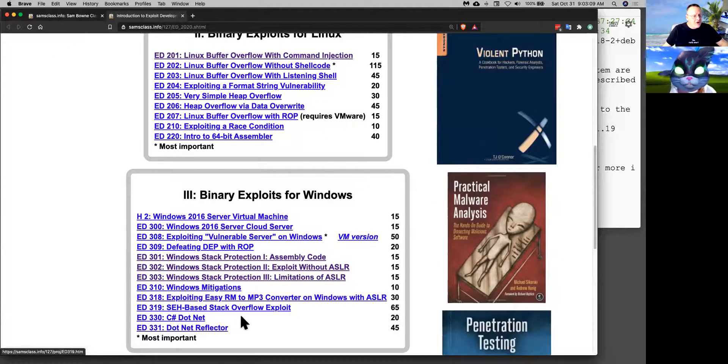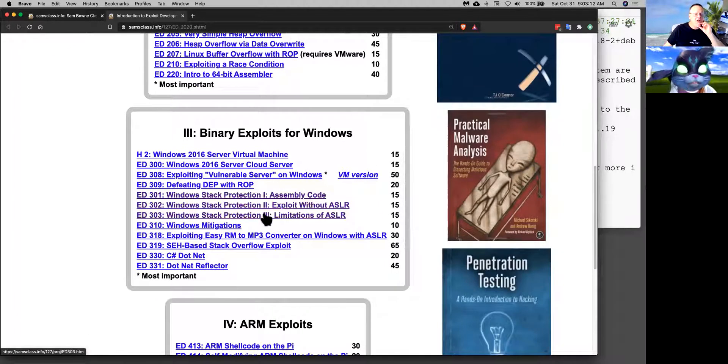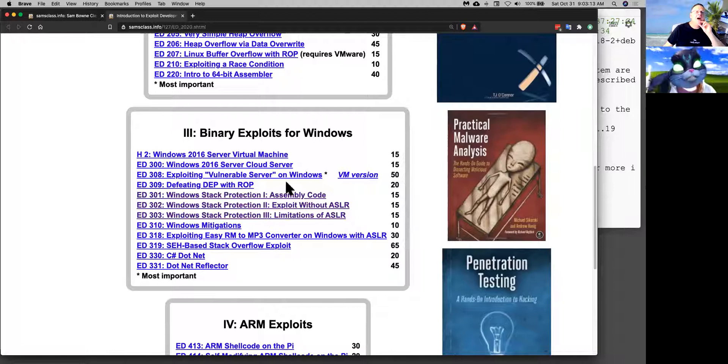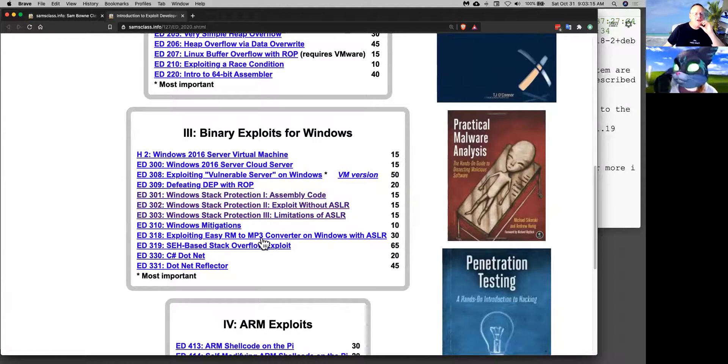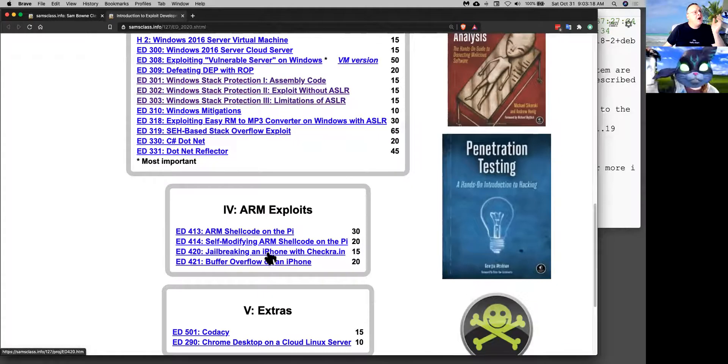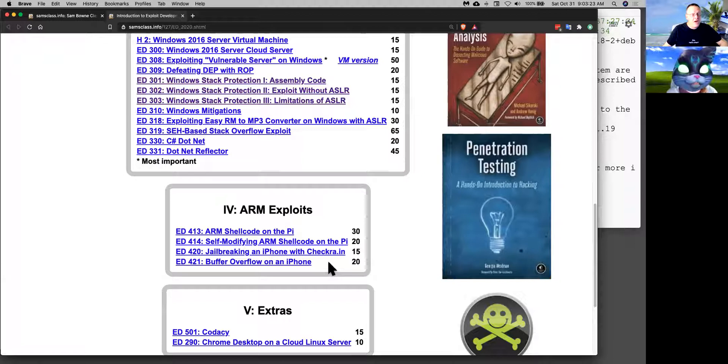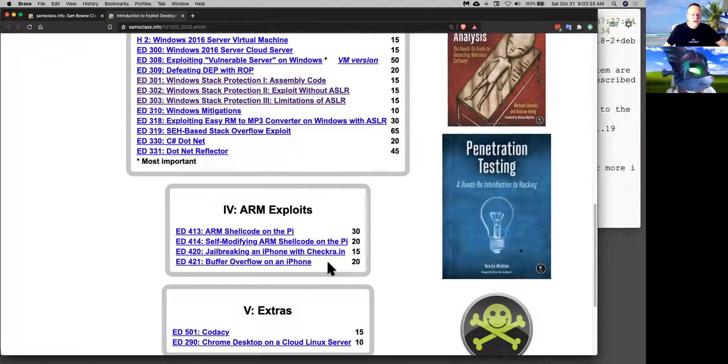And then binary exploits on Windows. The same sort of thing. You can exploit stack overflows and other vulnerabilities on Windows. And you can do it on the ARM. Although you do have to have a Raspberry Pi for that or an iPhone that's been jailbroken and you probably don't have one of them handy.